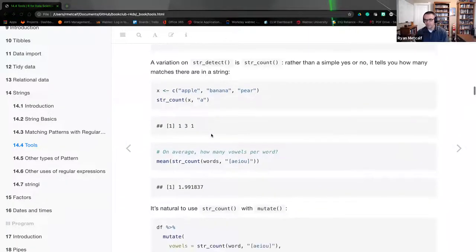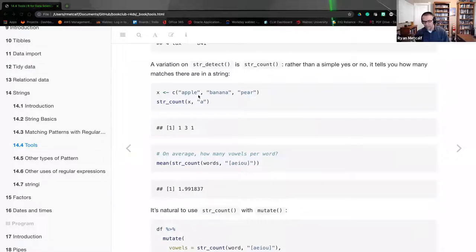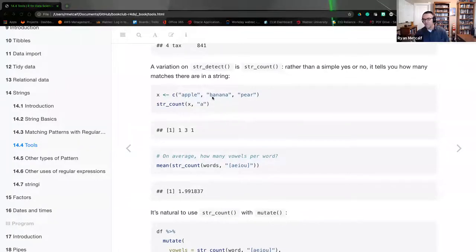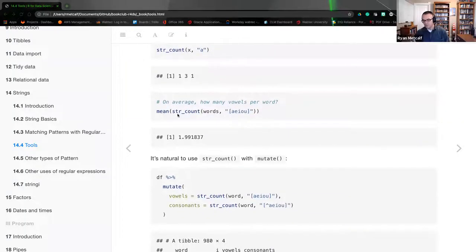The next point is `str_count`, a variation on `str_detect`. Rather than a simple yes or no, it tells you how many matches there are in a string. Creating a vector — apple, banana, and pear — and doing `str_count(x, 'a')`, we get 1, 3, and 1. Apple only has one 'a' character, banana has three, and pear has one. You can also compute the mean value using `str_count` on the words dataset for vowels A, E, I, O, U, which gives you an average of those counts.